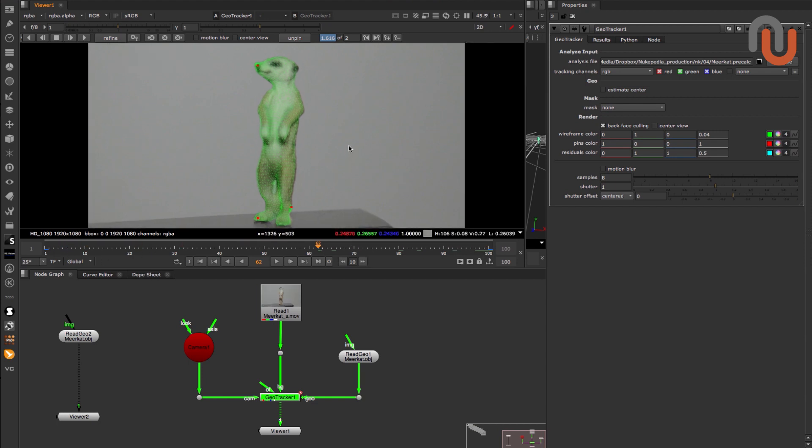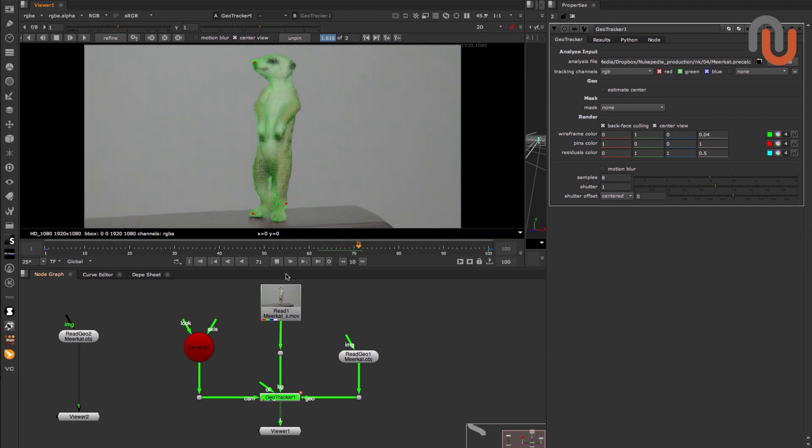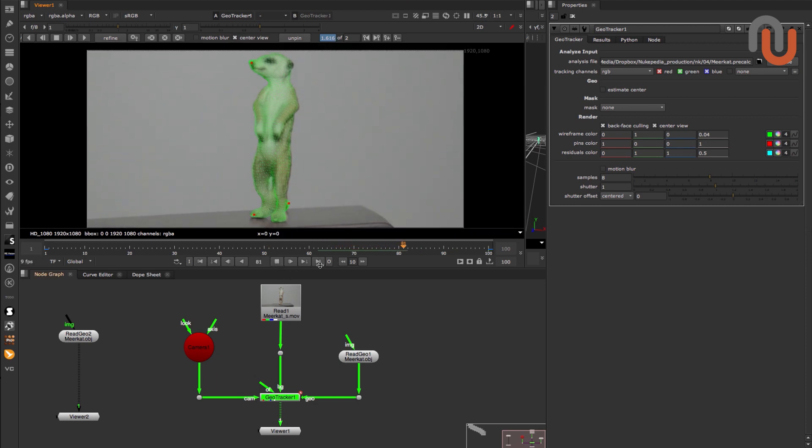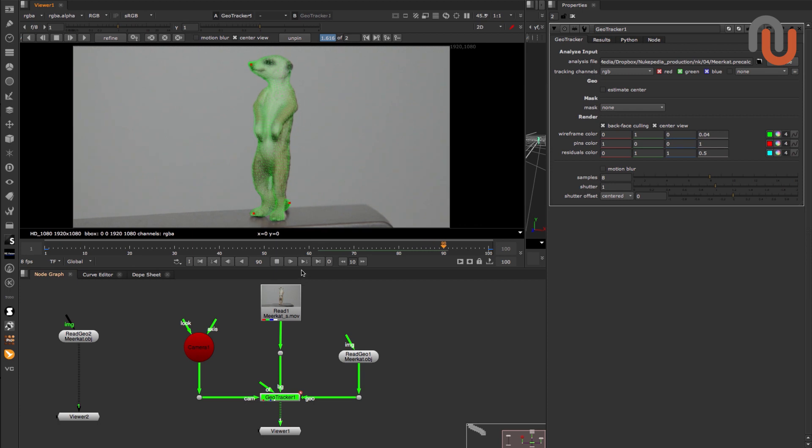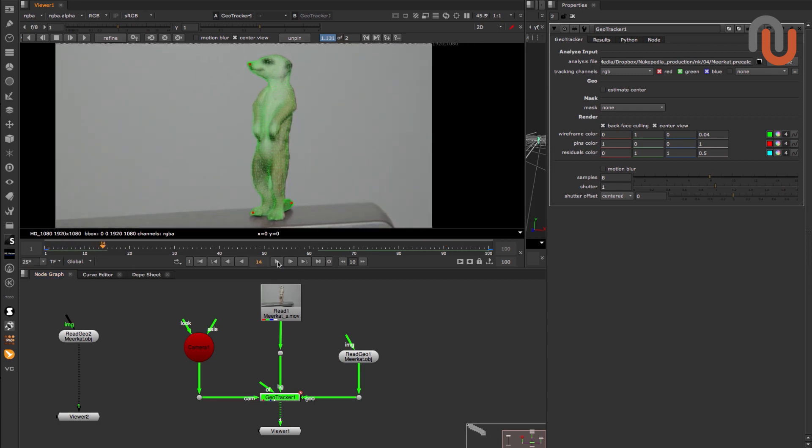Another quality control mechanism is the Center View function, which centers your Geo so you can easily spot any sliding issues.